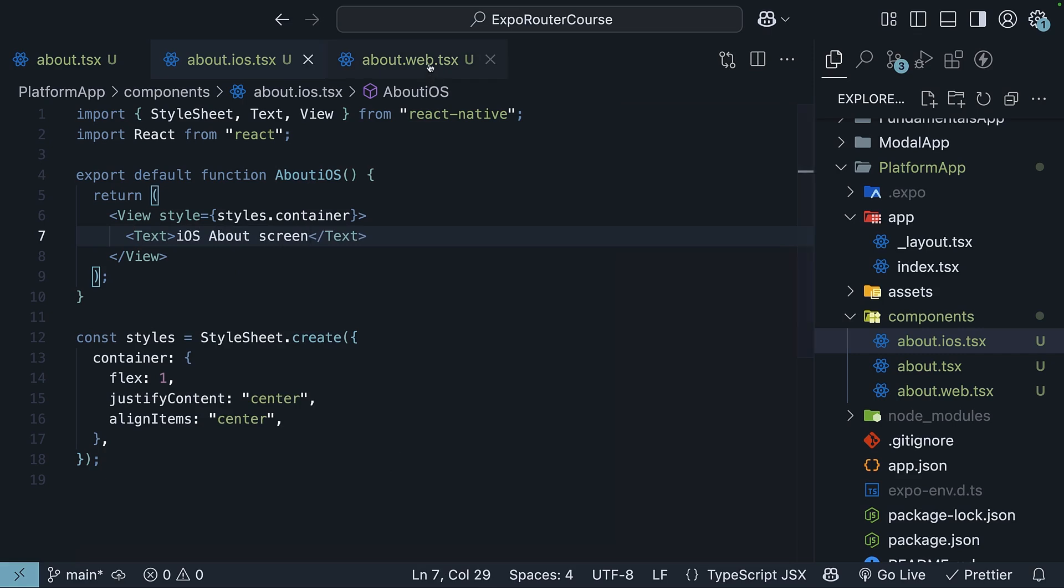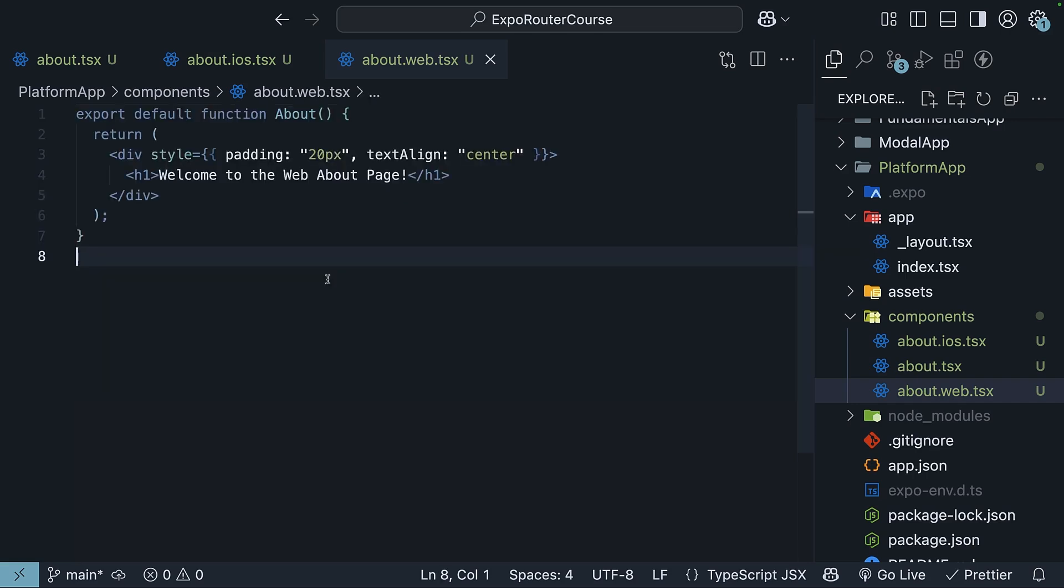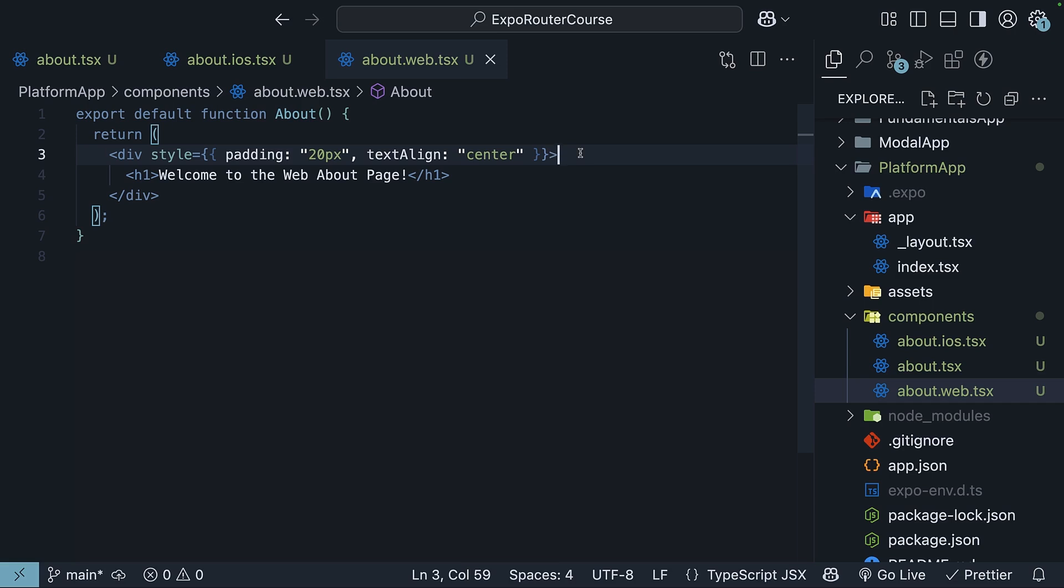For the web, so about.web.tsx, we will define a simple about component with an H1 tag, welcome to the web about page, and some styles to align it.